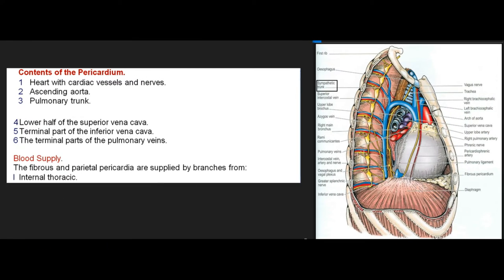Contents of the pericardium include: the heart with cardiac vessels and nerves, the ascending aorta, the pulmonary trunk, the lower half of the superior vena cava, the terminal part of the inferior vena cava, and the terminal parts of the pulmonary veins.